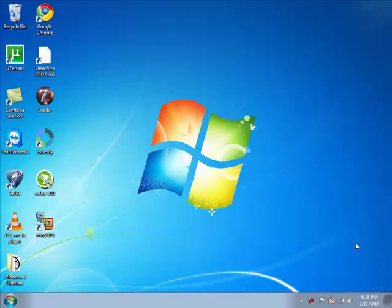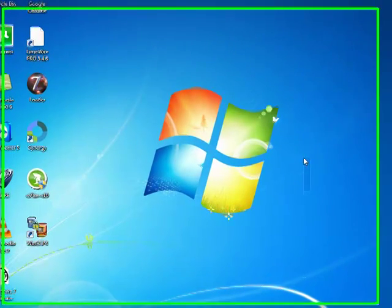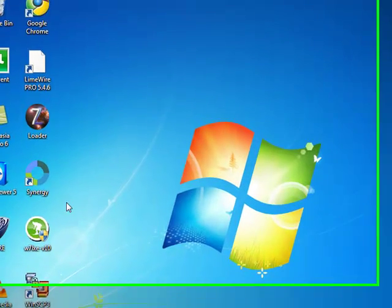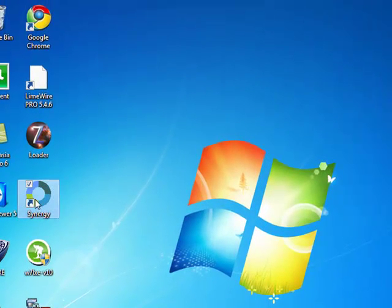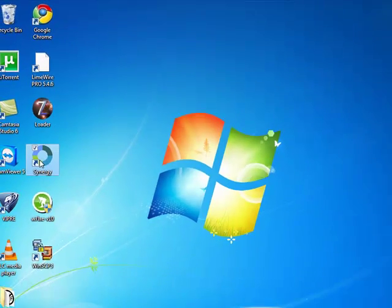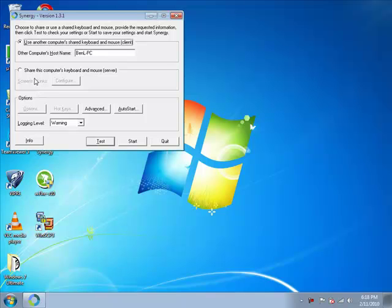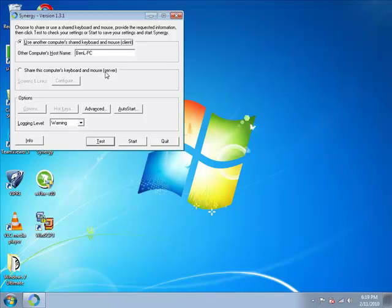All right, so now I'm on my laptop, or my other computer. And how you get this set up is you're just going to go open Synergy, once again, you have to have it downloaded. And instead, your other computer should be fine the way I told you. And you don't want to do share this computer's keyboard and mouse. You want it to be a client. So you're going to click this option. Then you're going to enter your other PC's name. So mine's Ben L PC.